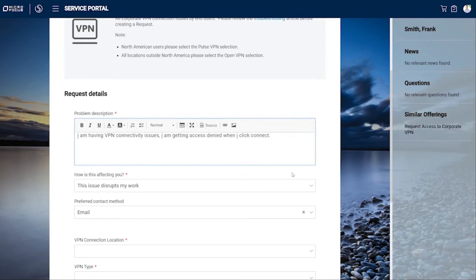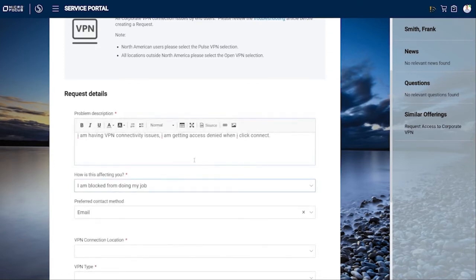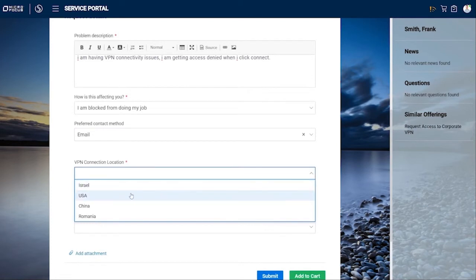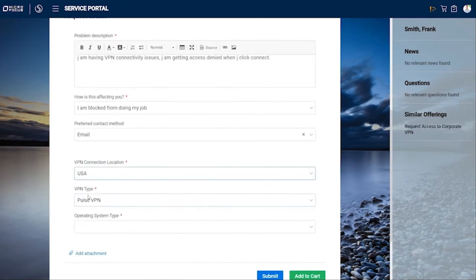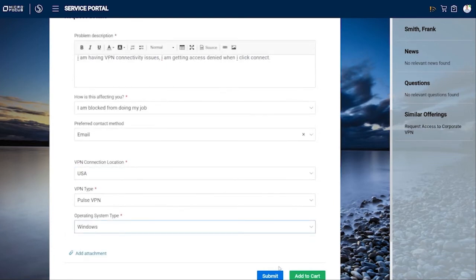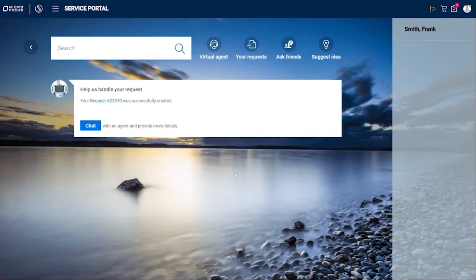The form asks how the issue is affecting you — can you continue to work, are you completely blocked, or is it in between? In this case, I can't do my job. You also specify how you want to be contacted and fill in location, VPN type, and operating system details — similar to the VPN request form. You can attach logs if needed. Submitting creates a support request with a tracking number.